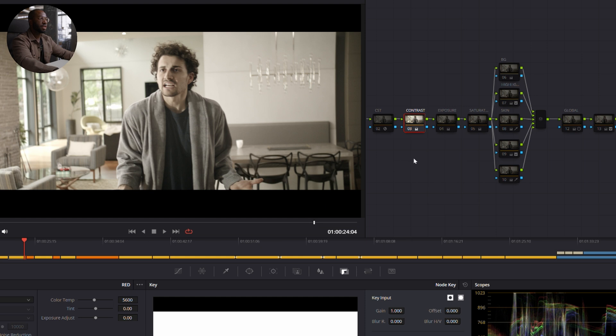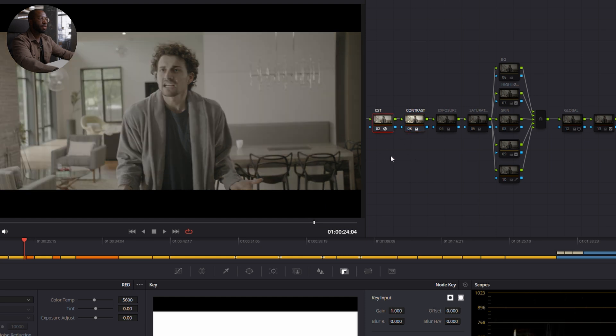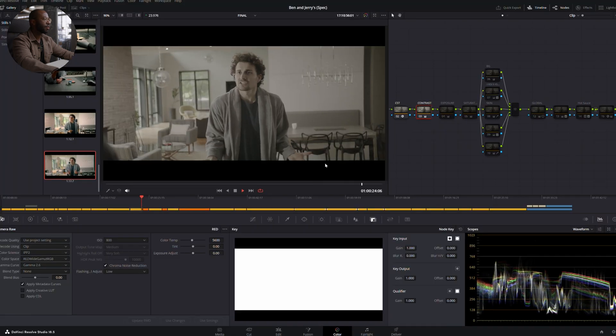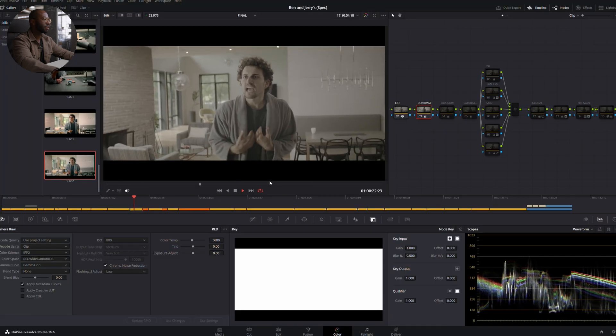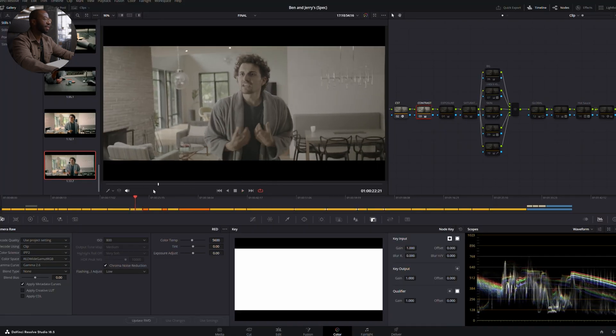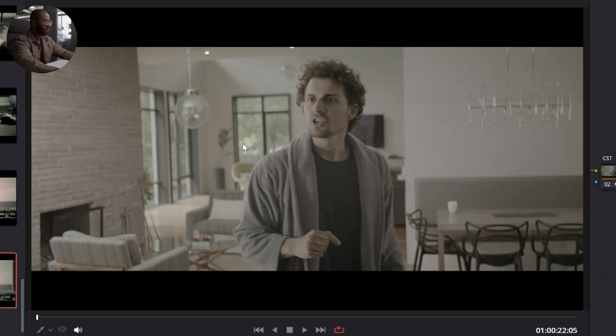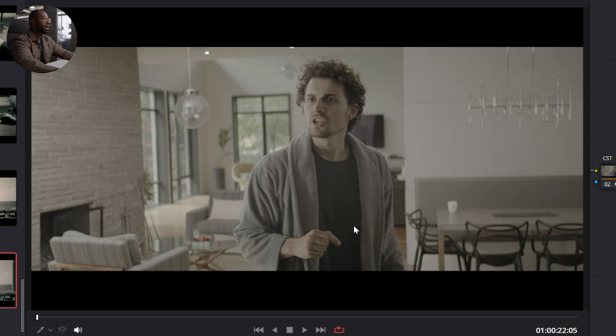So first things first, turn on our CST and the first thing I came in and did was add a bit of contrast. What I'm going for here is just to create a bit of separation between the highlights, so the stuff in this window, the specular highlights. I want to create a little bit of separation in the shadow and mid-tones. That's what we're trying to achieve here in our contrast node, is that we're tweaking these levels to give a bit of presence to each.